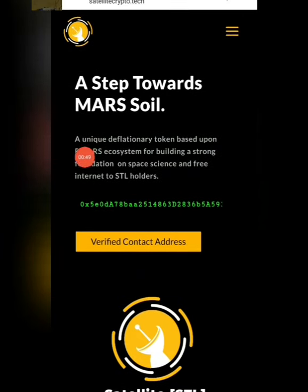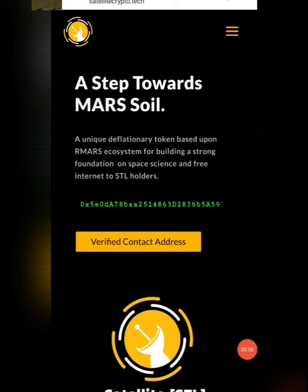RMAX. Look, this coin is a unique deflationary token based upon the RMAX ecosystem for building a strong foundation on space science and free internet to STL holders. So for stakeholders, you will choose to do this coin.